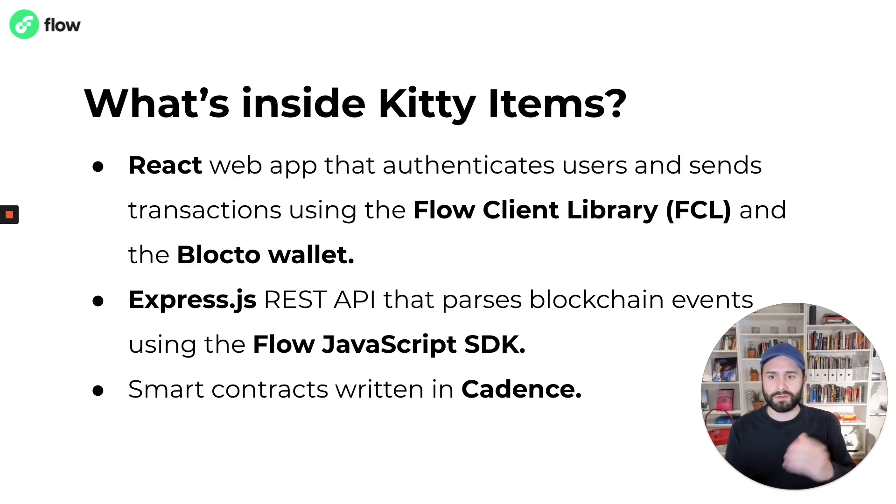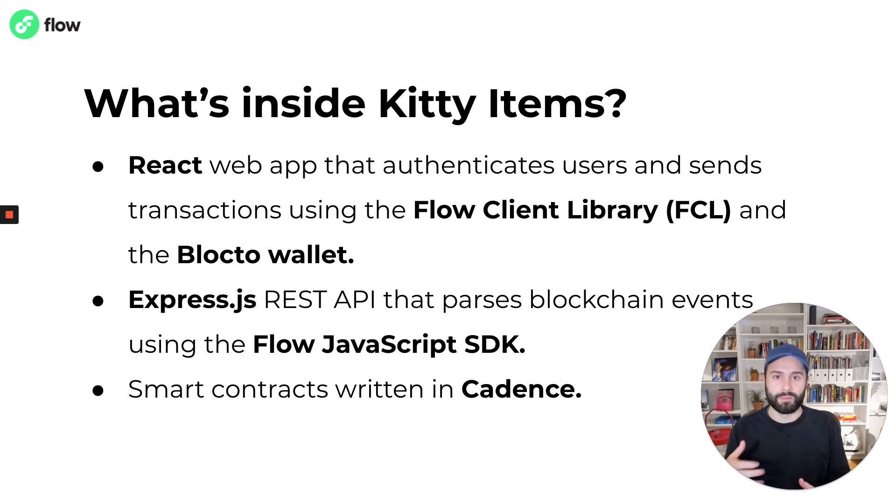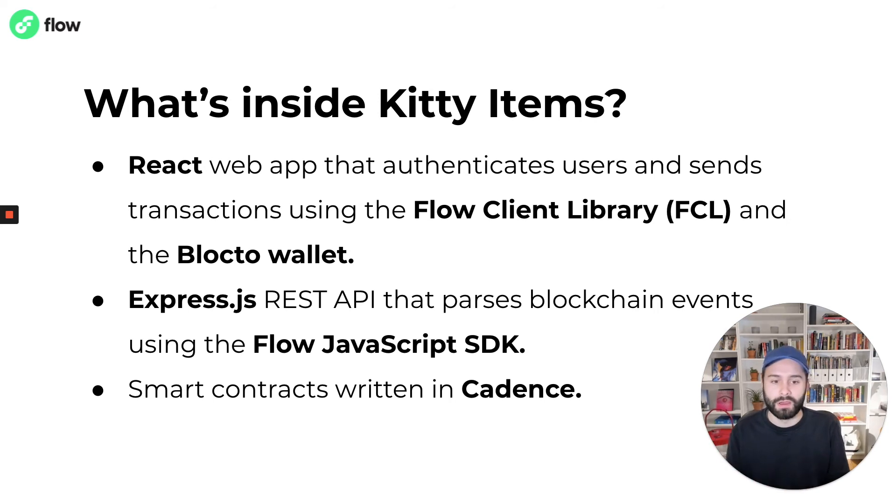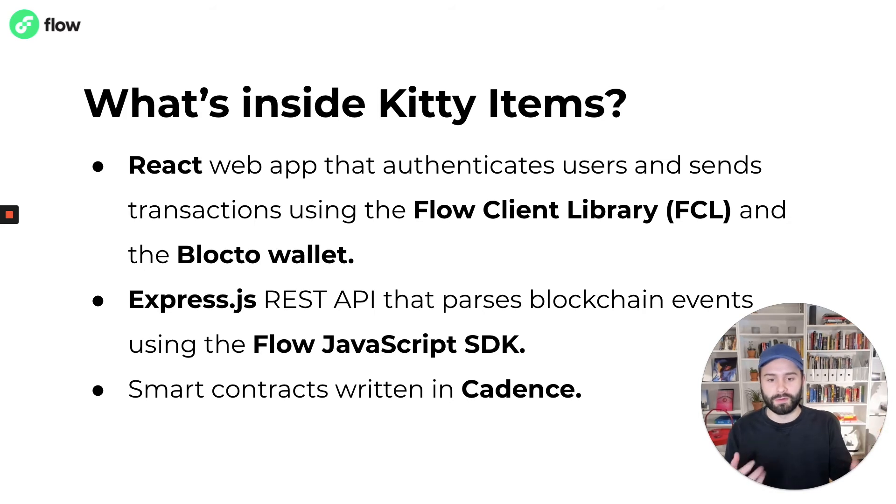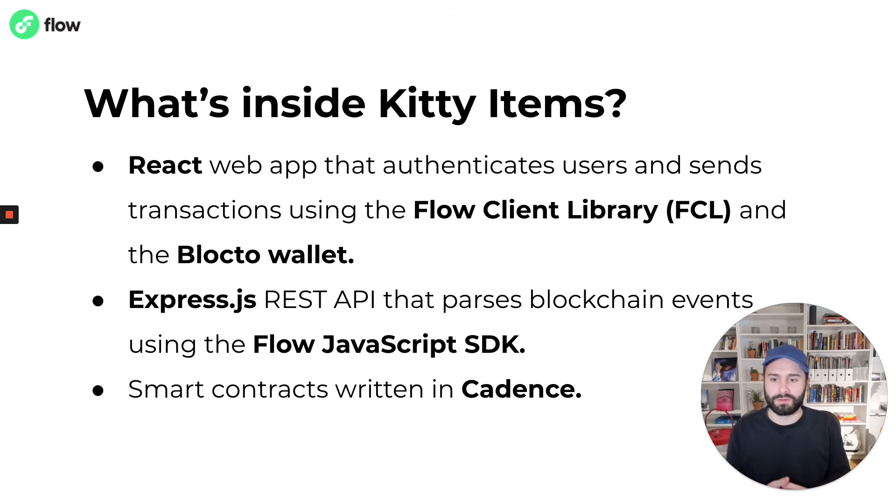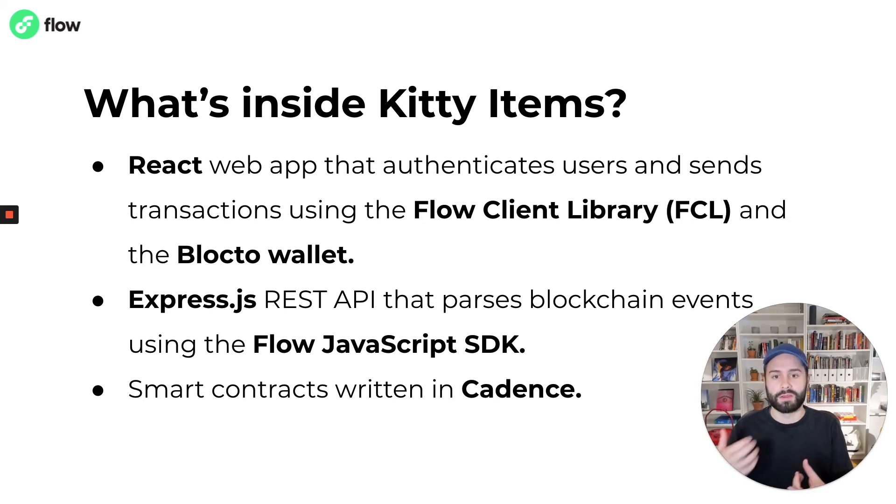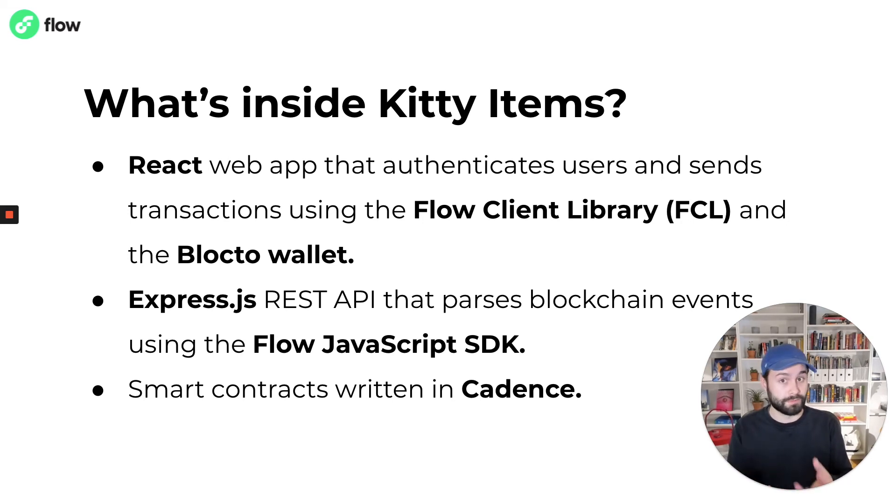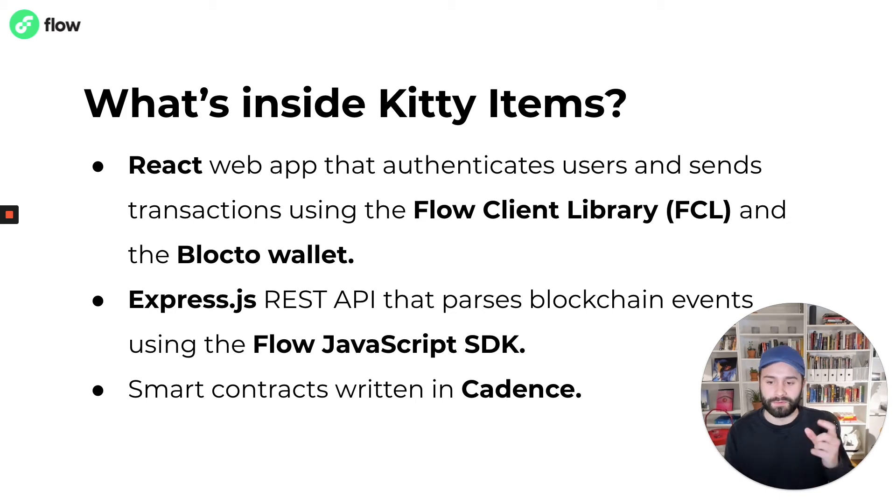In addition to that React web app, there's also a REST API implemented with Express.js using TypeScript that parses blockchain events using the Flow JavaScript SDK. So that portion of the example is a great way to learn more about how to use the Flow blockchain from a server environment.